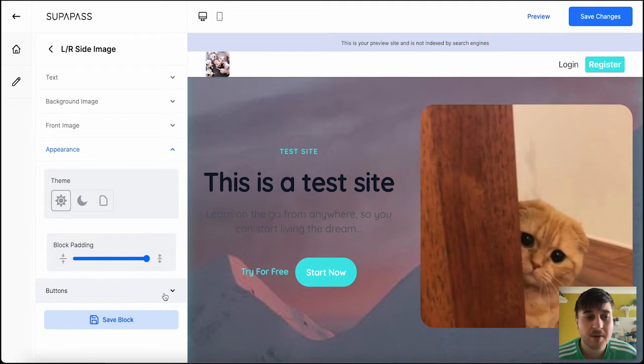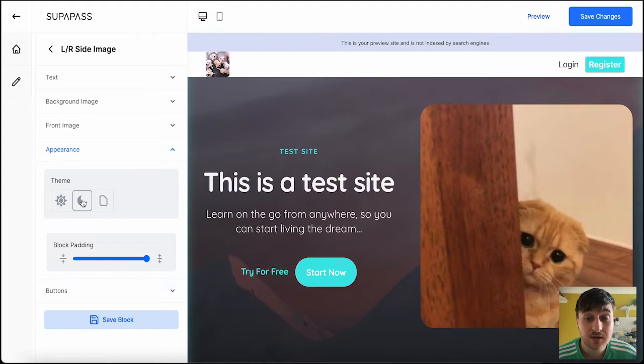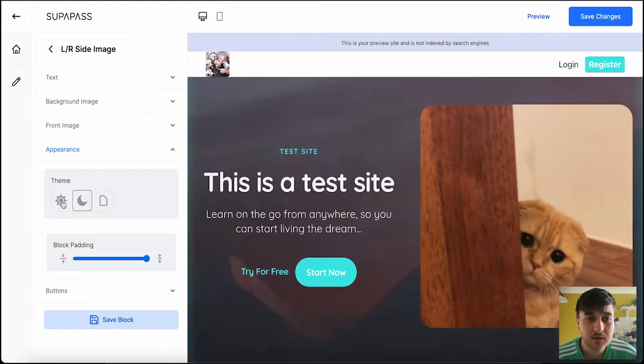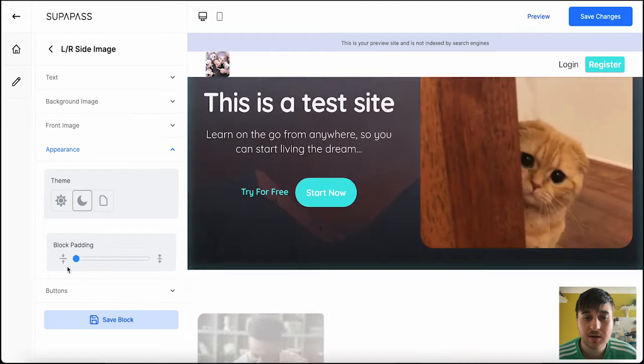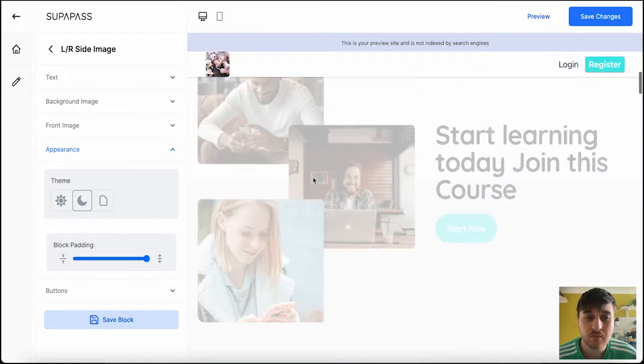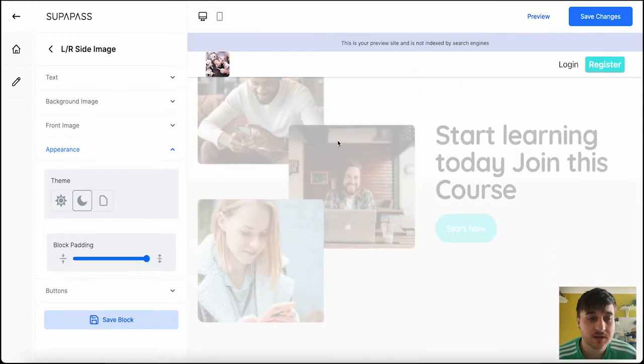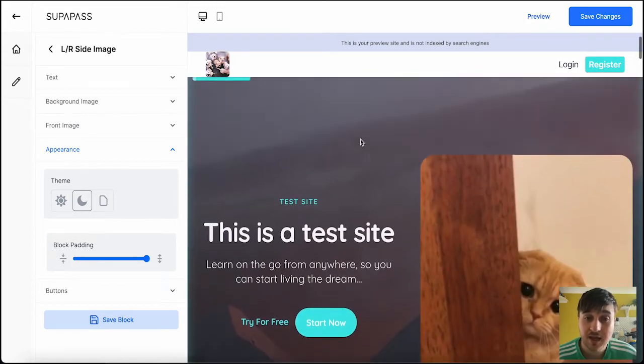Below there, we also have appearance, where you can set your theme from day, night, or the standard. Then got the option to change the block padding. And obviously, at any time, we can scroll through our site. This is just for this block here.